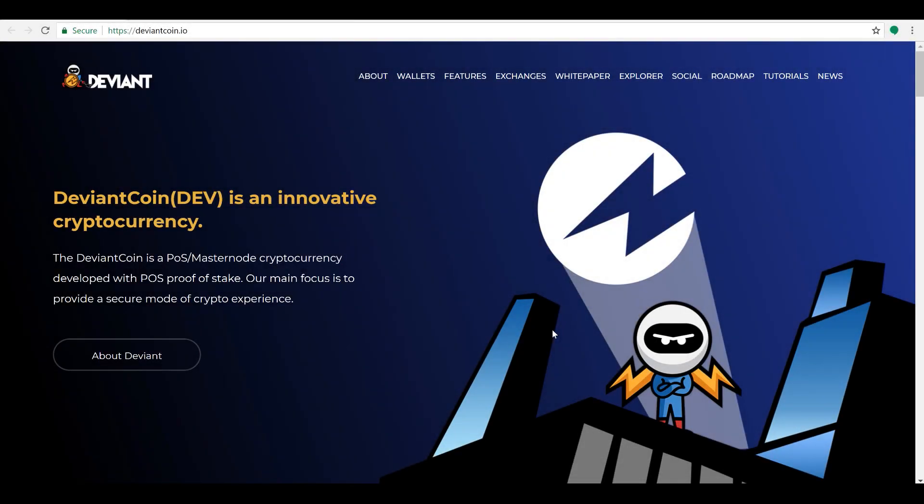Hey guys, how's it going? Crypto Rick here. Today we're going to talk a little bit about DeviantCoin. DeviantCoin is a really cool PoS masternode crypto that I located here. It's already listed on exchanges, it's already an established project, already on CoinMarketCap, and it's already proving that they have the real deal.